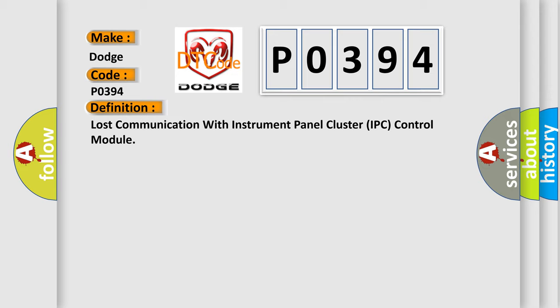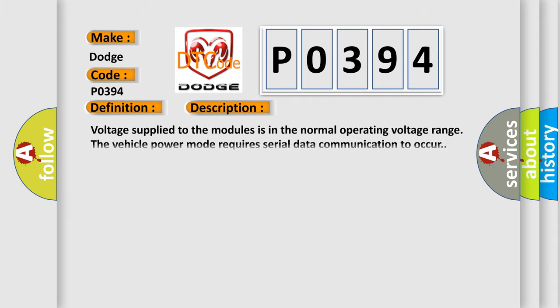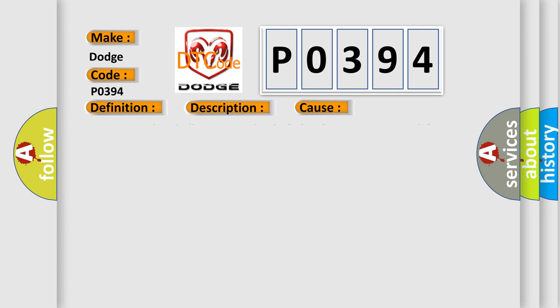And now this is a short description of this DTC code. Voltage supplied to the modules is in the normal operating voltage range. The vehicle power mode requires serial data communication to occur. This diagnostic error occurs most often in these cases: A supervised periodic message that includes the transmitter module availability has not been received.